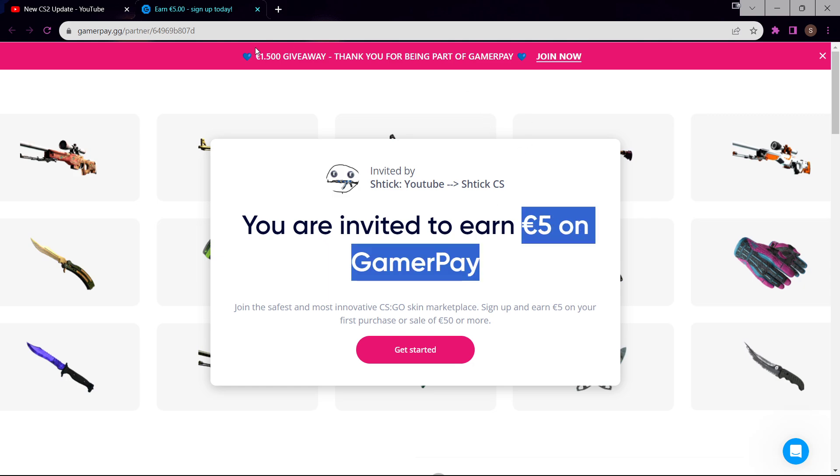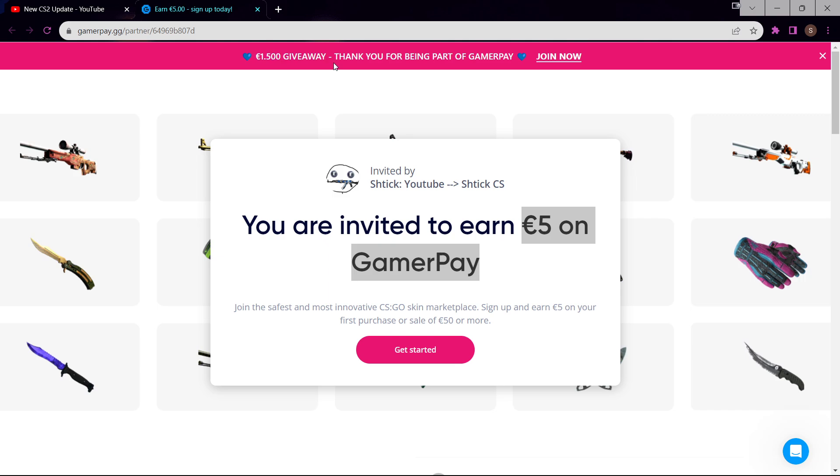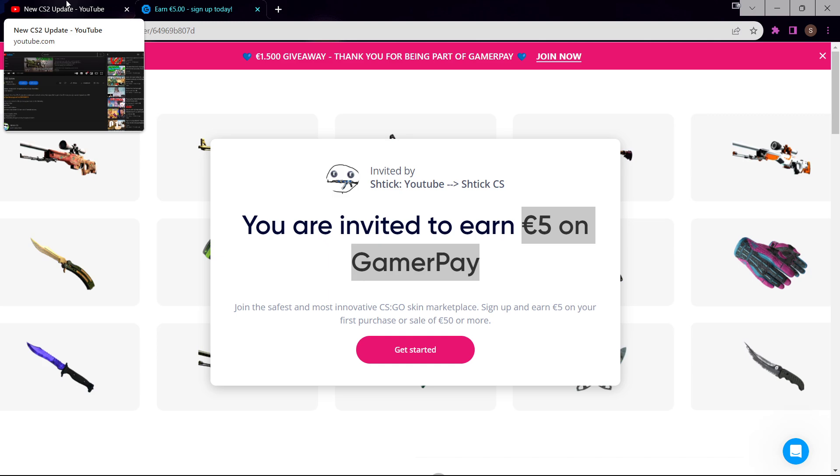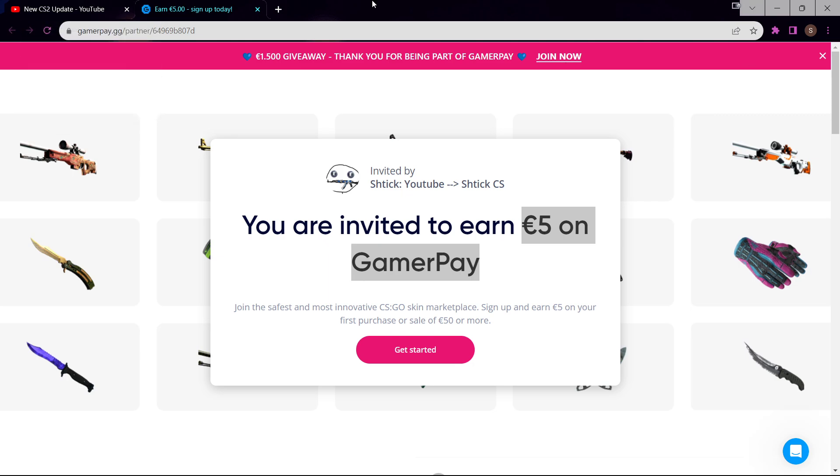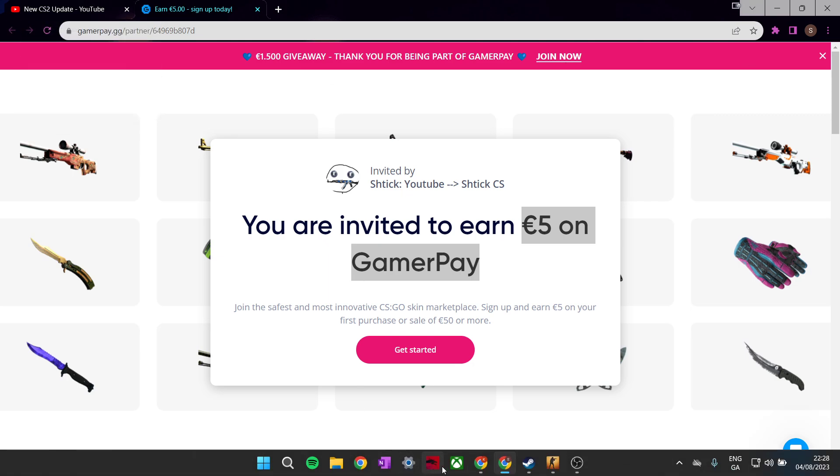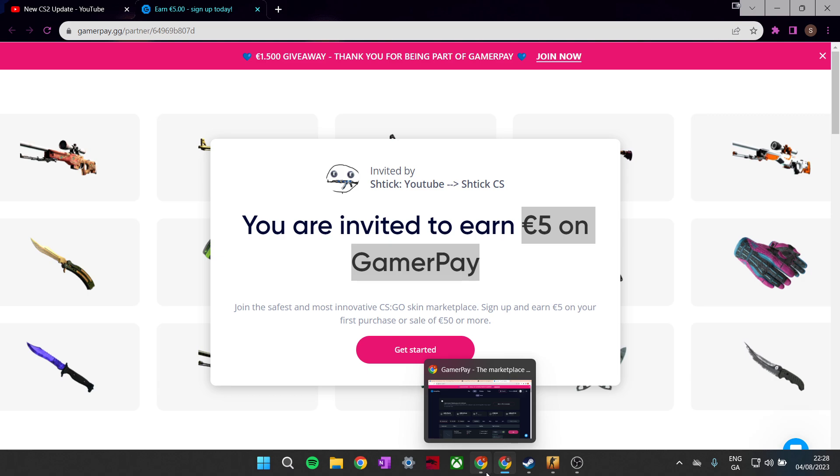If you also deposit, you would get an additional five dollars added to your deposit if you use my code. I would recommend going into the description and using the code to get an extra five dollars. They are also doing their own giveaway as well.